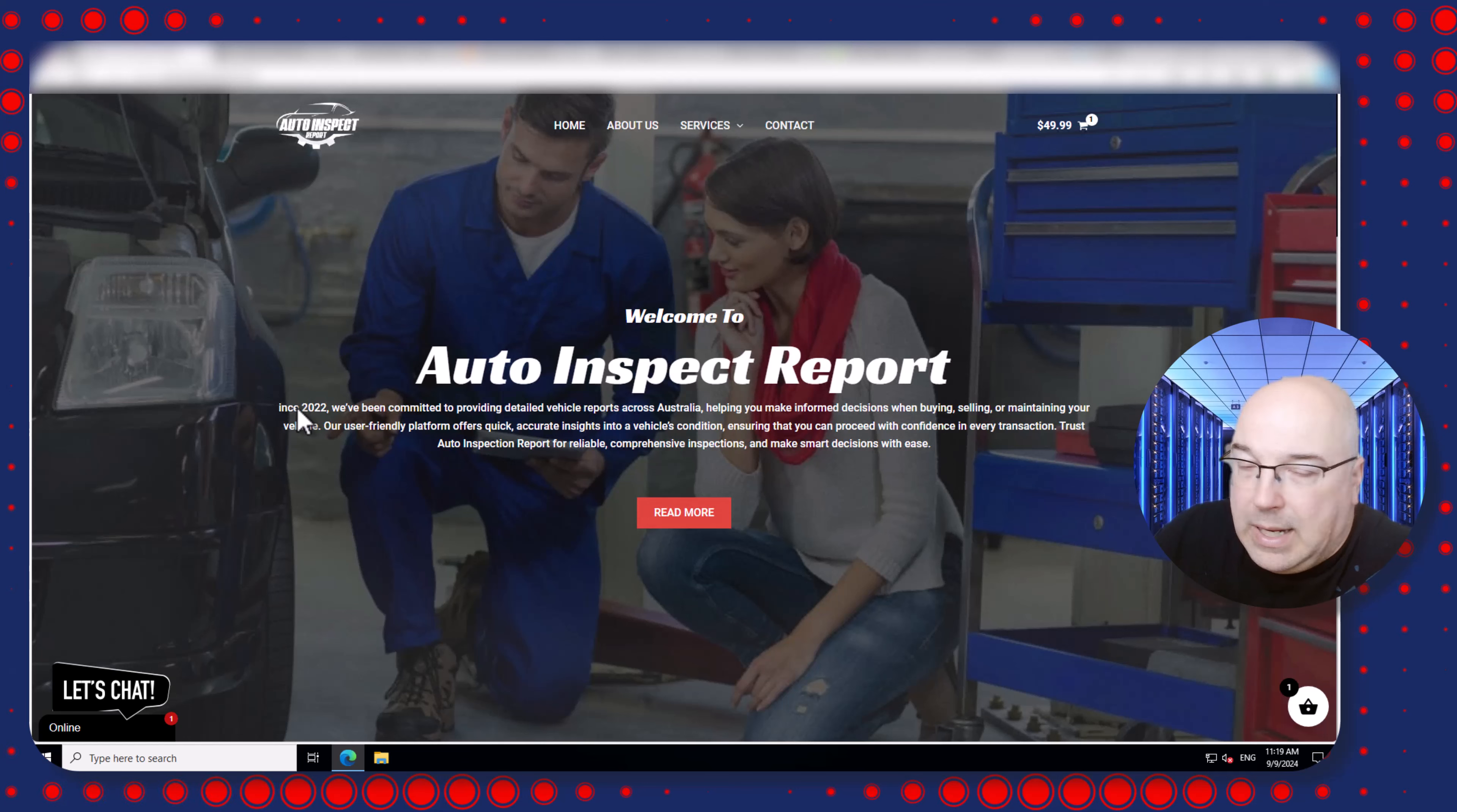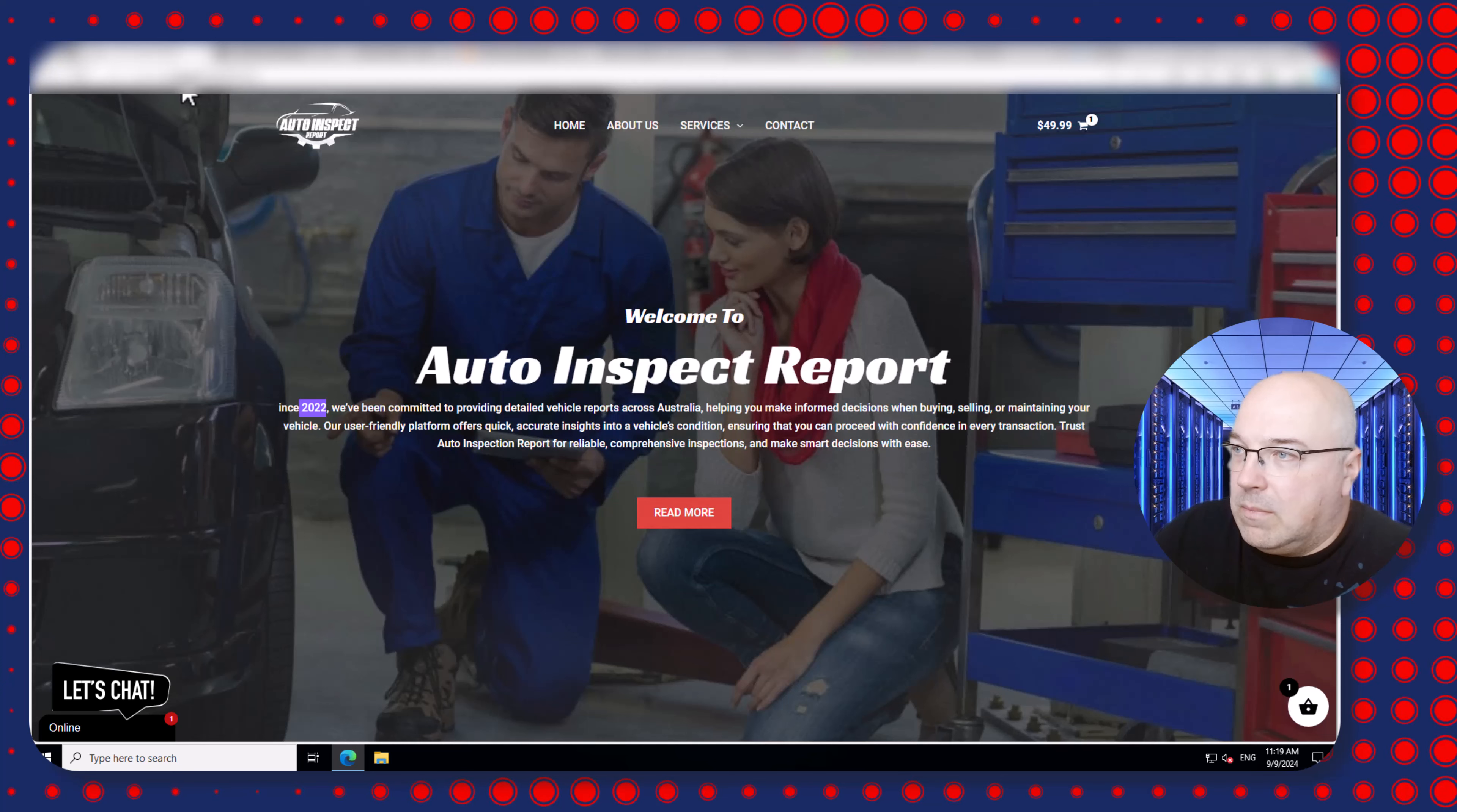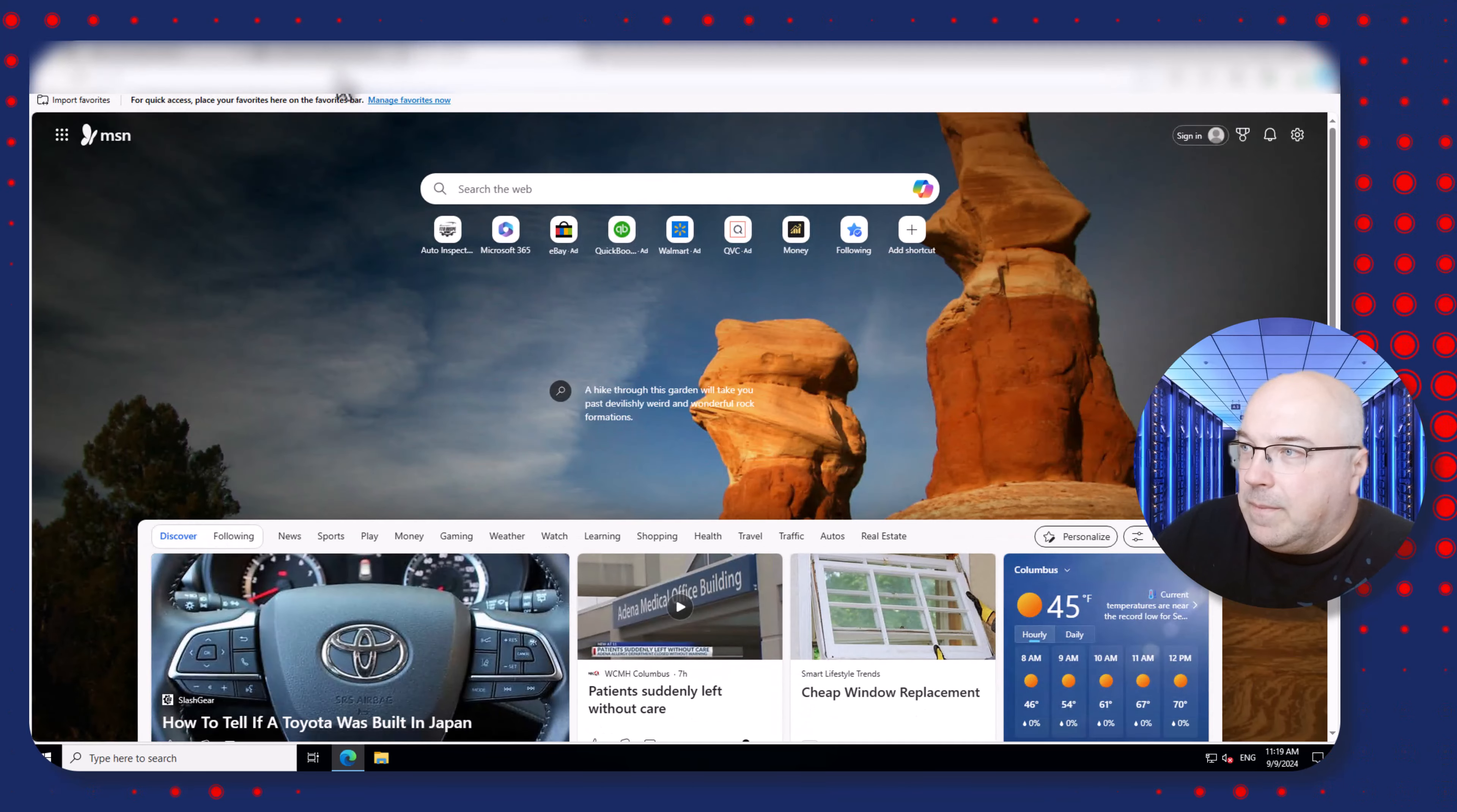They are claiming they are in business since 2022. And now guys, this is what everyone can do. You open the browser, you grab your URL, you open the browser and open a new tab and type...